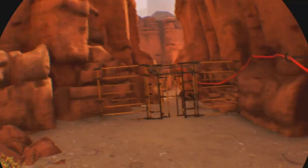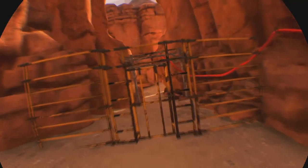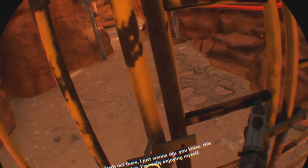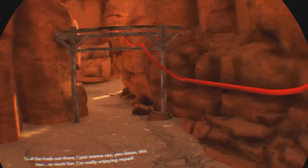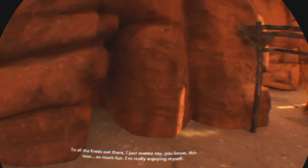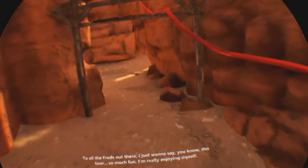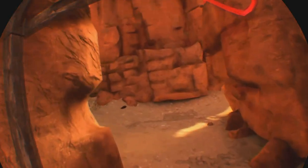Let's see. We're at the mine. To all the Freds out there, I just want to say this tour is so much fun. I'm really enjoying myself. All the Freds understand.